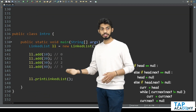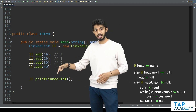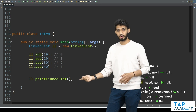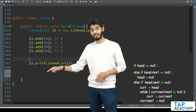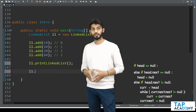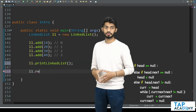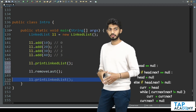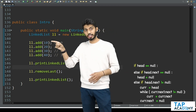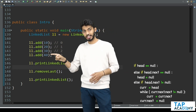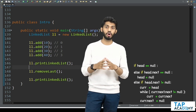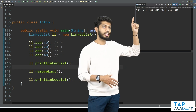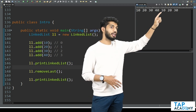Now let's execute and see whether it's working. I will go inside the main method, call printLinkedList, then call linkedList.removeLast, and call printLinkedList again. If I execute this, the first time I should get 10, 20, 30, 40, and the second time, 40 should be removed. If I execute the code, you can clearly see I get 10, 20, 30, 40, and after that I am getting 10, 20, 30.